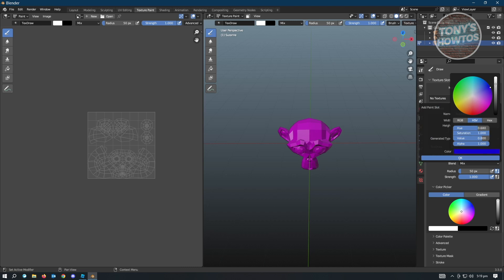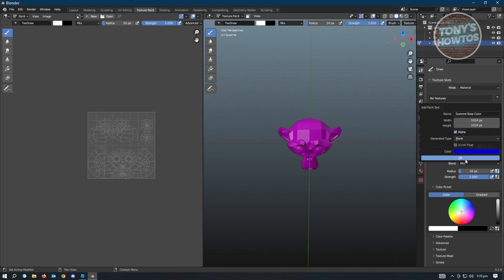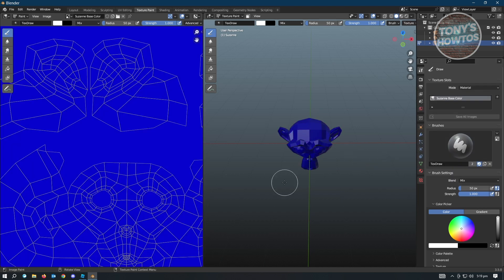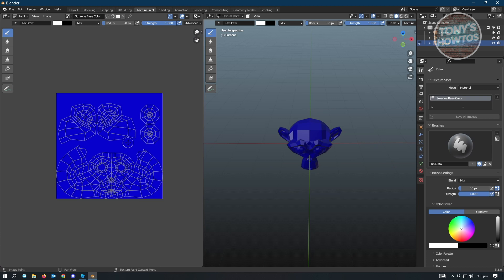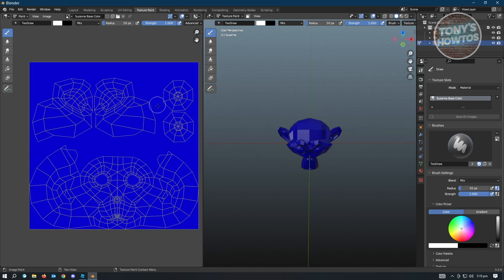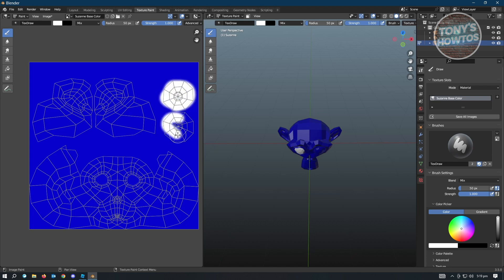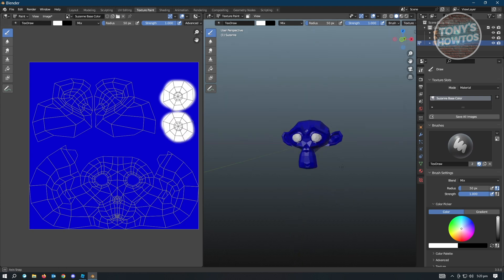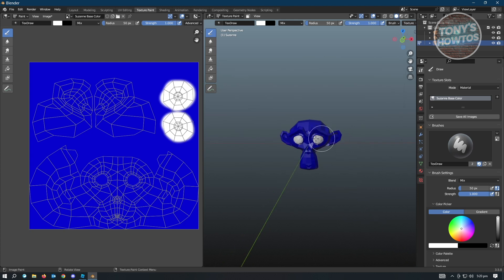You want to add a base color. For this example we want to add a blue monkey, so choose blue and click OK. As an example, we also want to color the eyes white. It's not going to be perfect, but just as a demonstration.